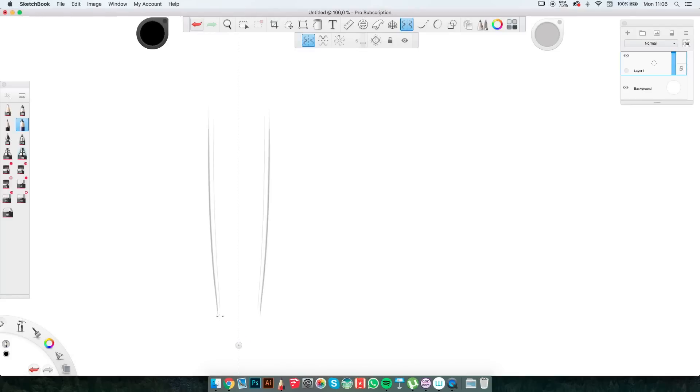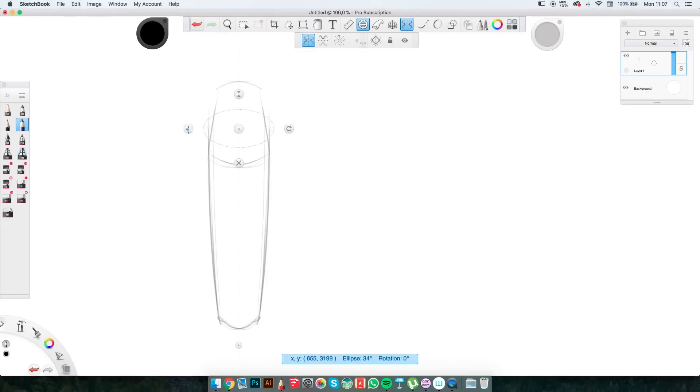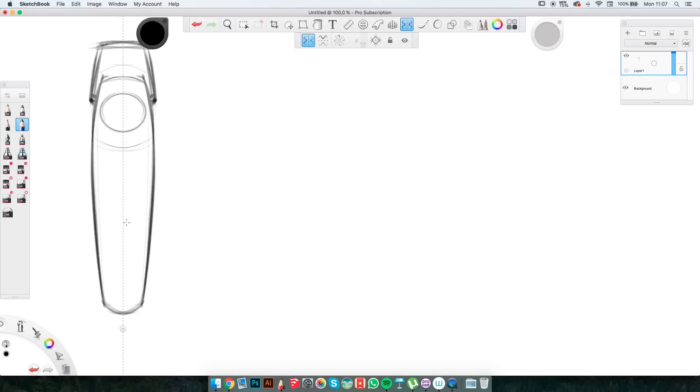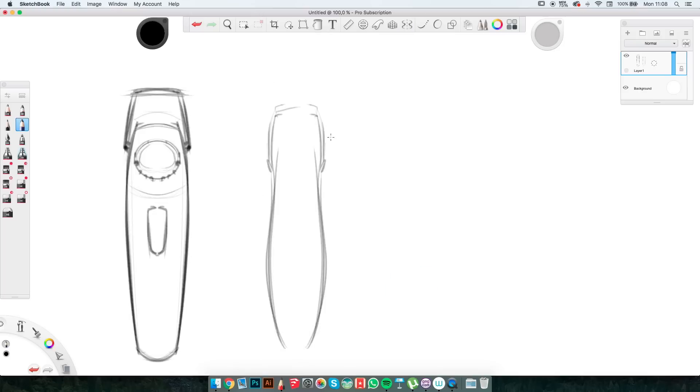Hey everyone! Welcome back to the second part of the Sketchbook Pro tutorial. Last time I went through all the tools of Sketchbook, this time round I want to show you how to actually use these tools to create product sketches. And as a product I chose a beard trimmer. So let's jump right into it.